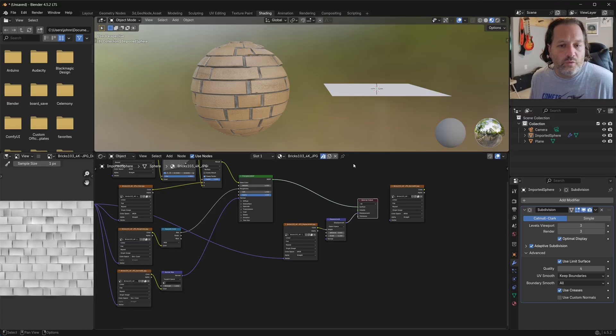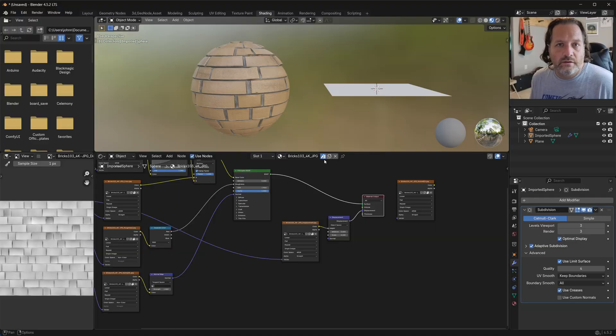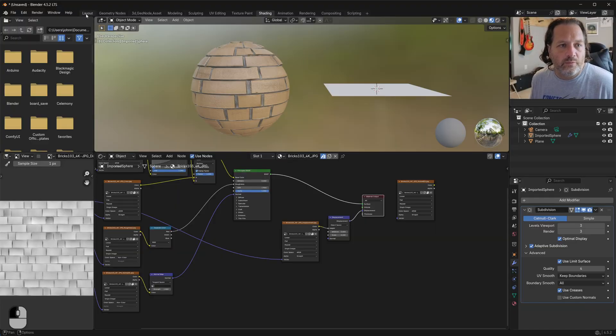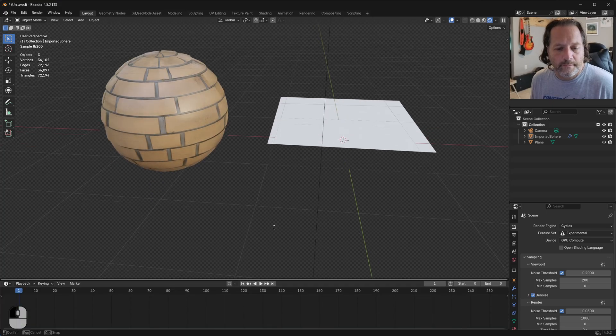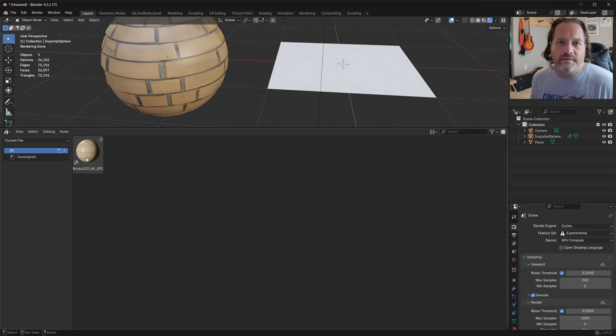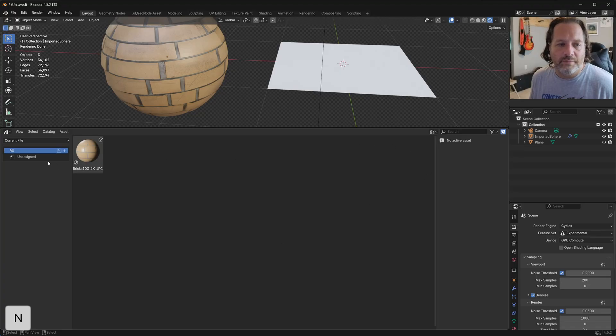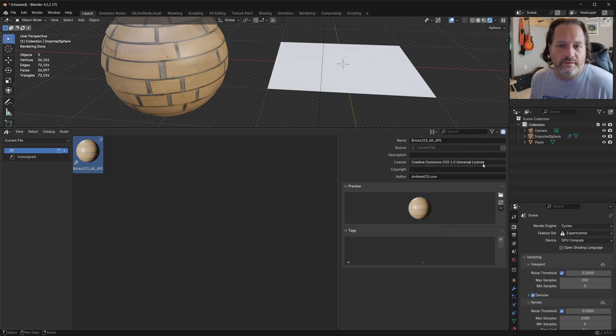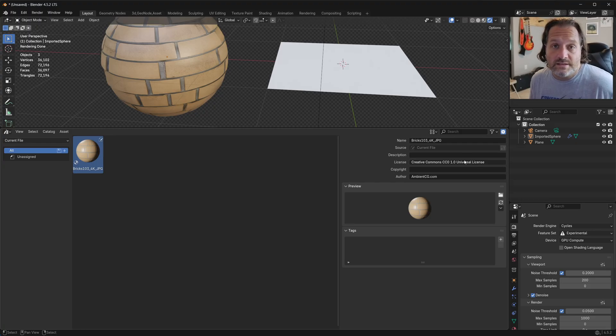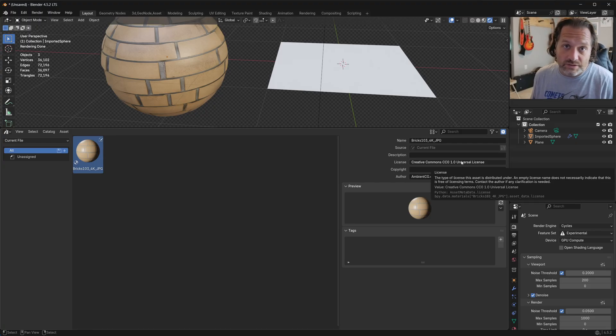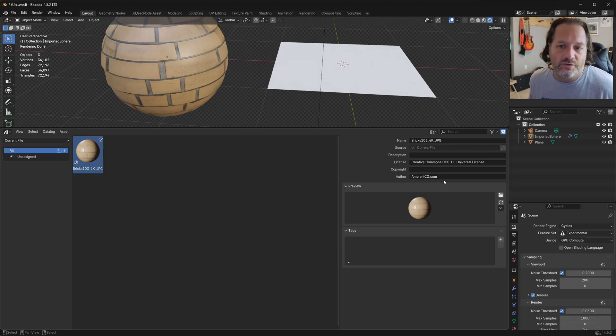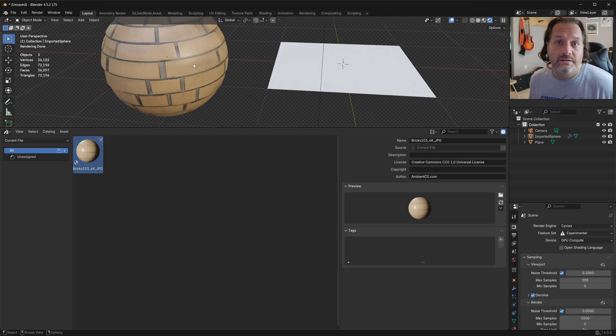Now the other thing you will notice here is that immediately when this is imported, if I go back over here and open up the Asset Browser, you'll see that this has marked this as an Asset, and if I open up the side panel, you'll have the name here. You'll see that the license is Creative Commons CC0, so Ambient CG does allow you to use these in whatever way you want. And then, of course, we give attribution to AmbientCG.com for the creation of this material.